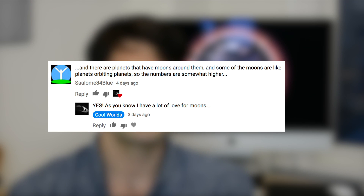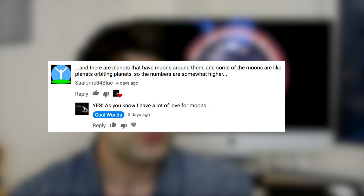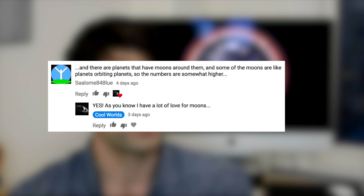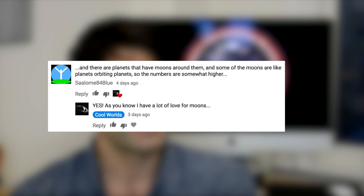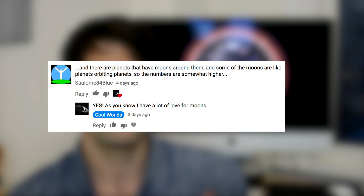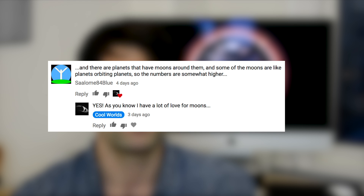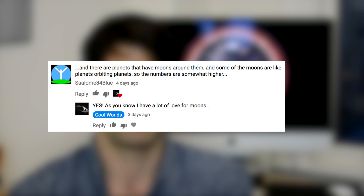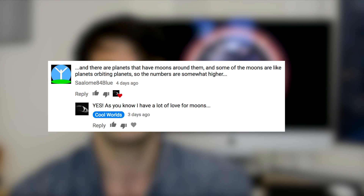In the comments of that video, Saloom84Blue pointed out that we hadn't even accounted for moons — and some moons are planet-sized, so the number is probably even bigger. But for the sake of this video, let's just focus on planets.